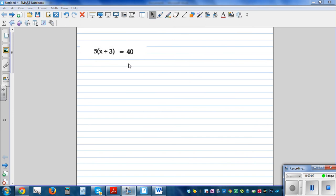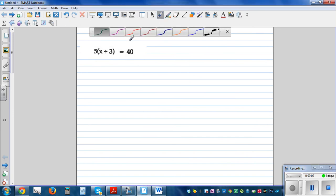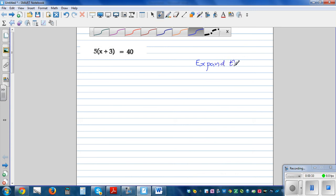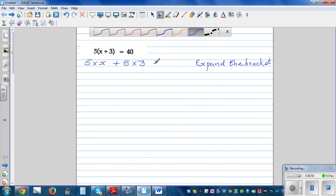So 5(x+3) is equal to 40. What does this mean? The 5 sitting outside the bracket means it has to be multiplied to x and also to 3. So the first step is to expand the brackets. When you have a bracket with something sitting outside, you multiply 5 to both x and 3. So this becomes 5 times x plus 5 times 3.